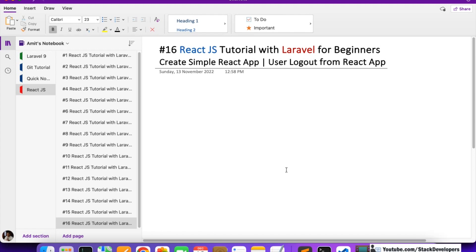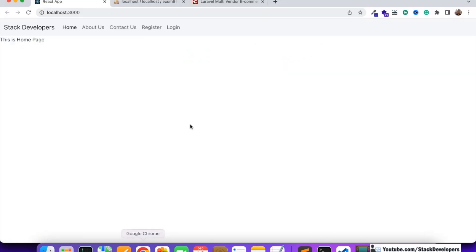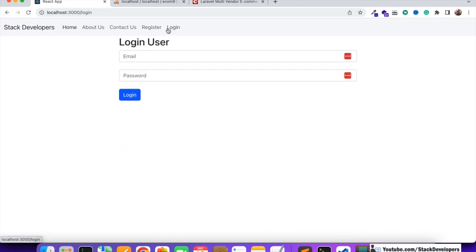Welcome everyone to part 16 of the React.js tutorial with Laravel for beginners. In this video we are going to work on the user logout functionality from the React app. The user will log out and log in again. We need to disable some links and enable others, show the welcome username, and add a logout link.